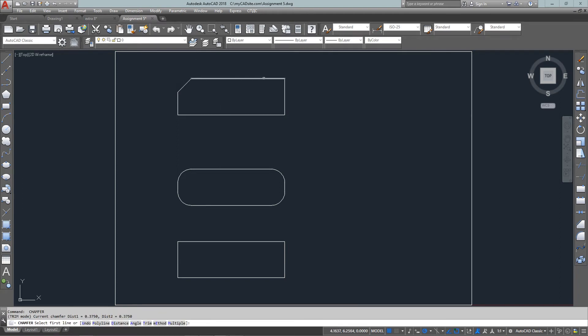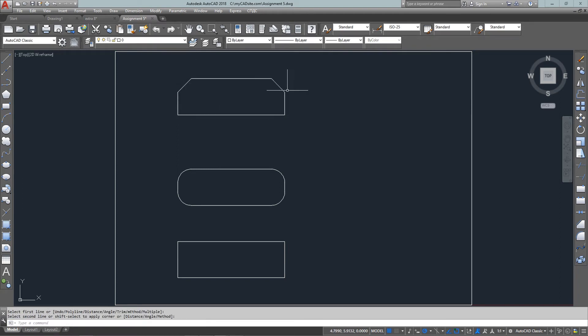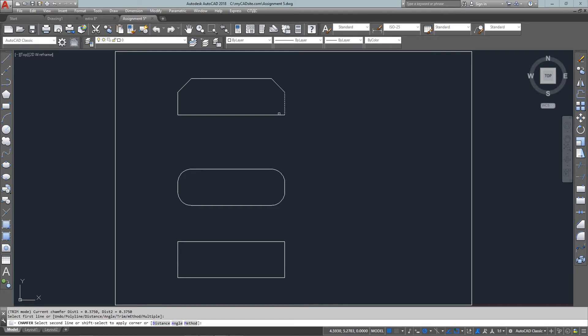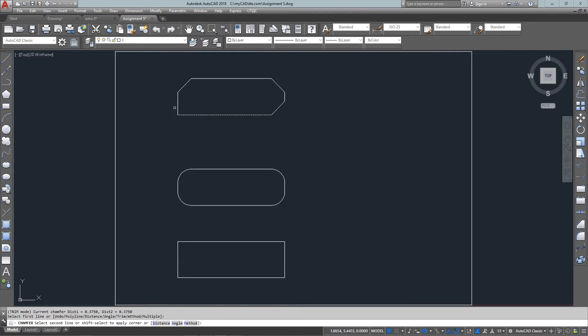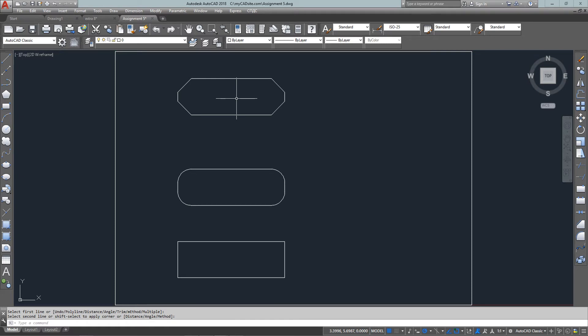So I just set in my distances at .375 and just like the fillet command I pick two adjoining lines to get the angled corners. And I could have also done the same with the polyline option like I did for that.